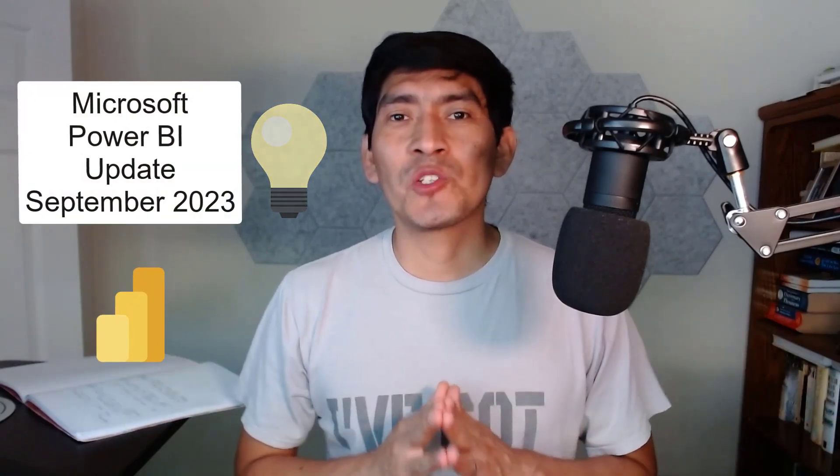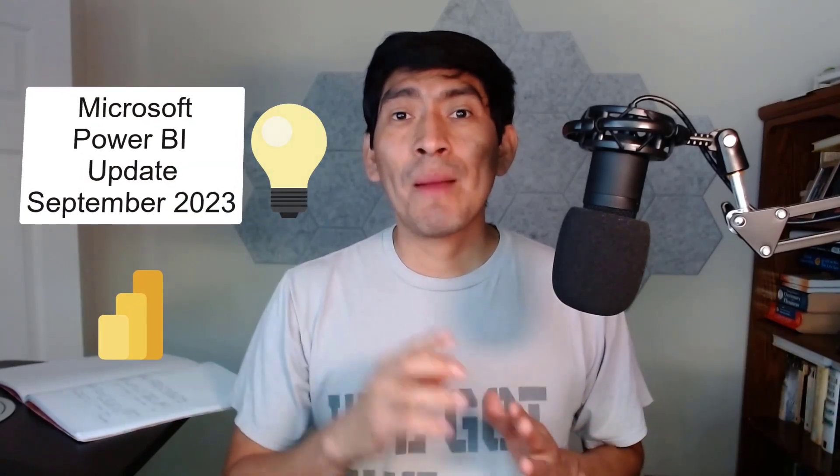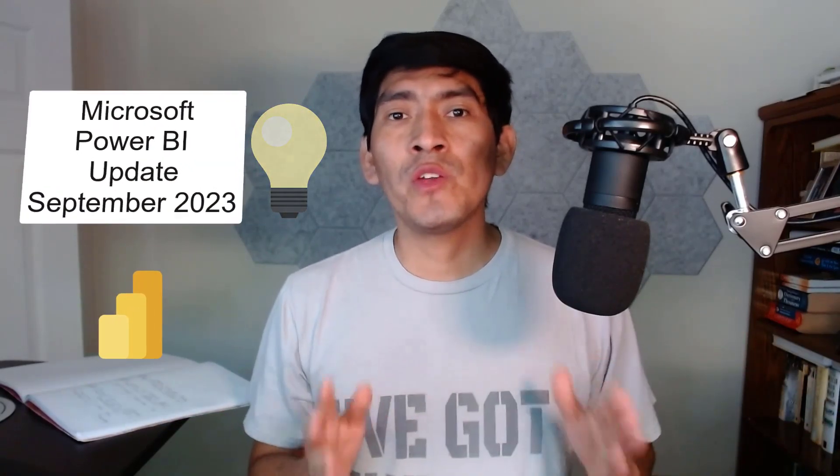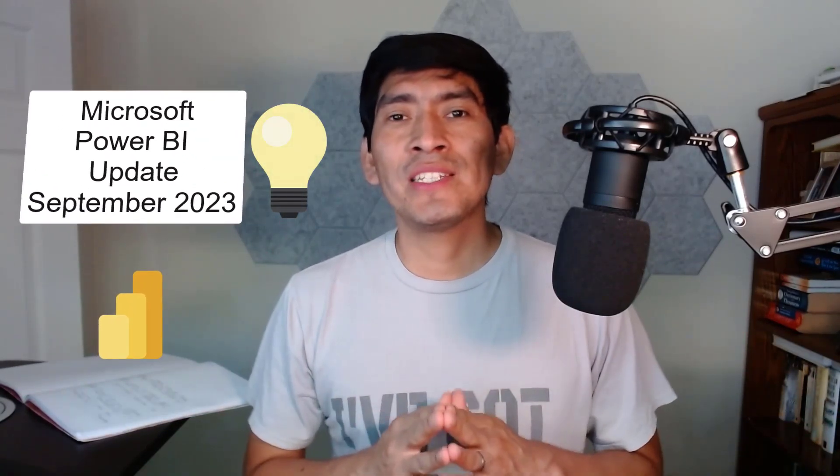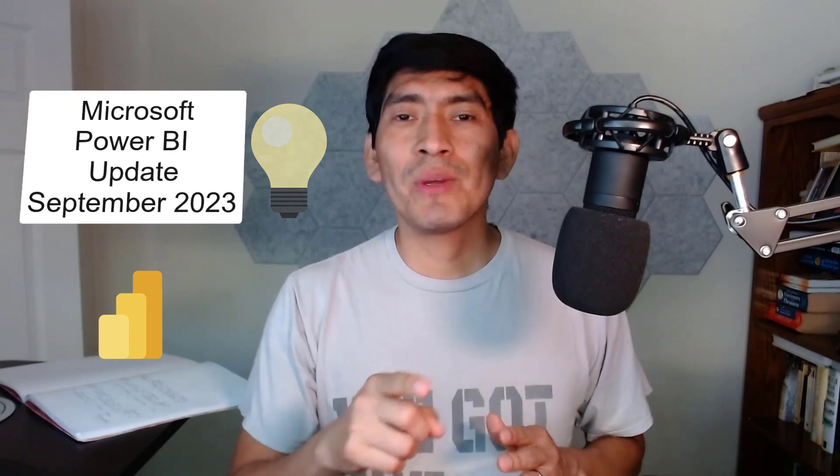What's up guys, thank you for joining. Today I'm going to show you three features that were released in the September 2023 Power BI update.